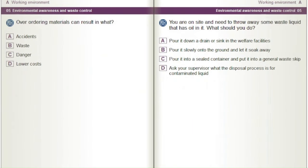Overordering materials can result in what? A) Accident. B) Waste. C) Danger. D) Lower costs.